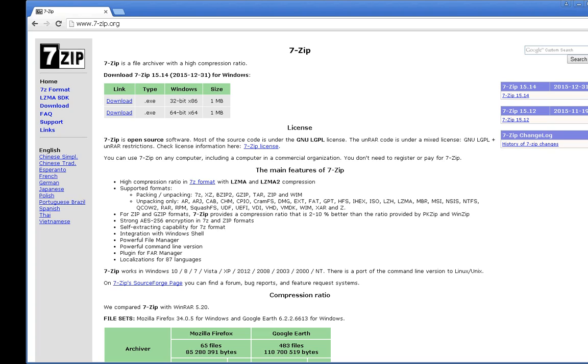The first thing we need to do is download 7-Zip. Go to 7-Zip.org. Click Download.